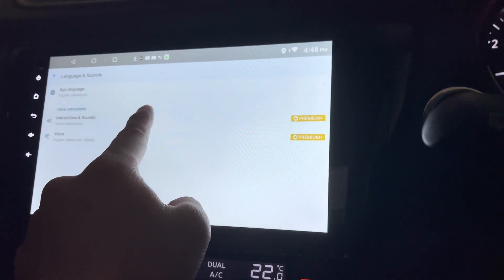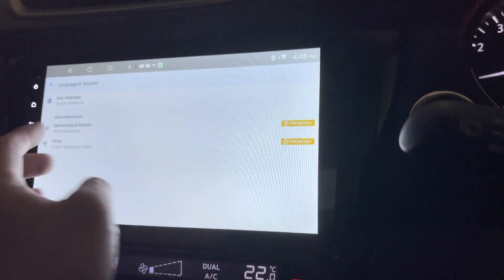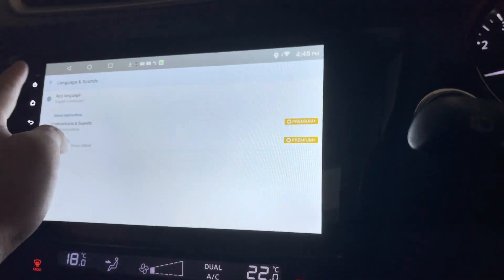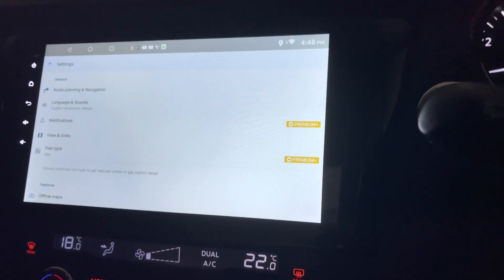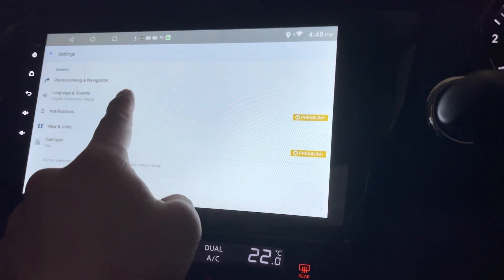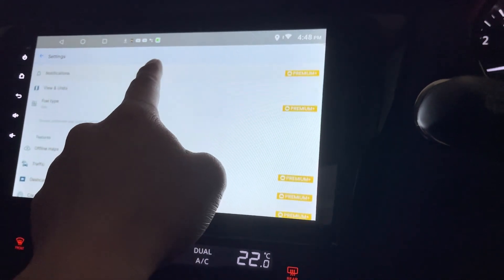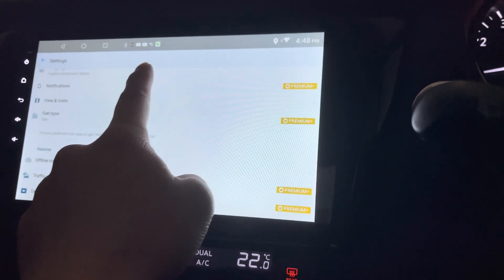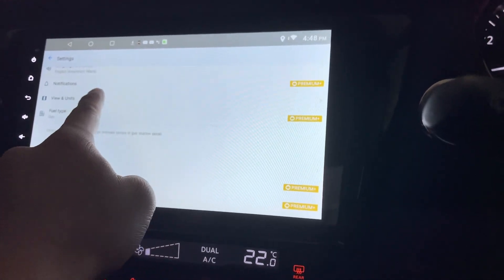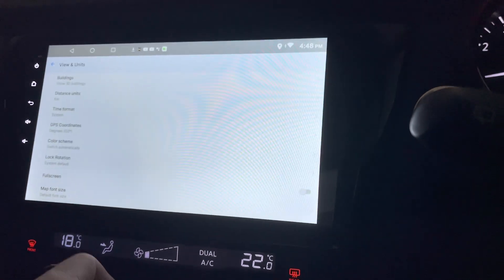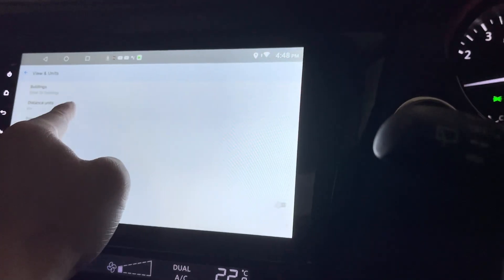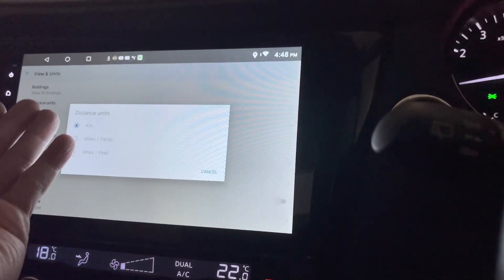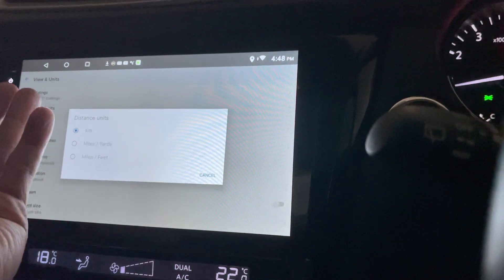Instruction and sounds. You can only change it if you have a premium plus. Okay. So notifications as well, you can't choose to enable or turn it off. The units, yes, I can still change it. Distance units from miles to kilometers.